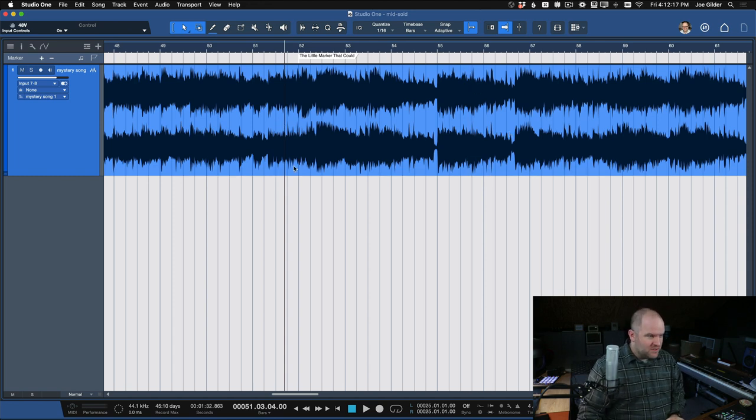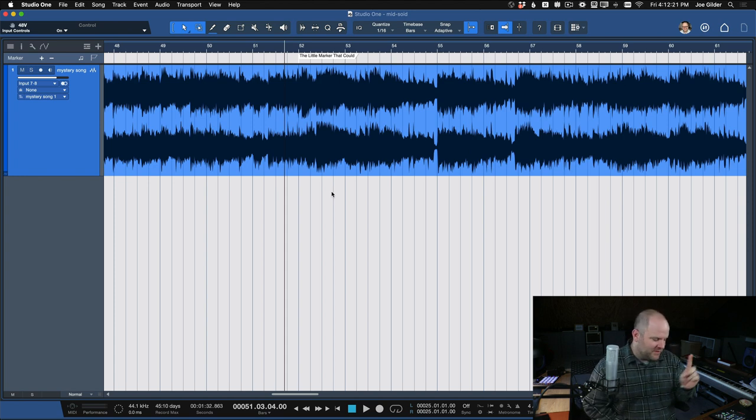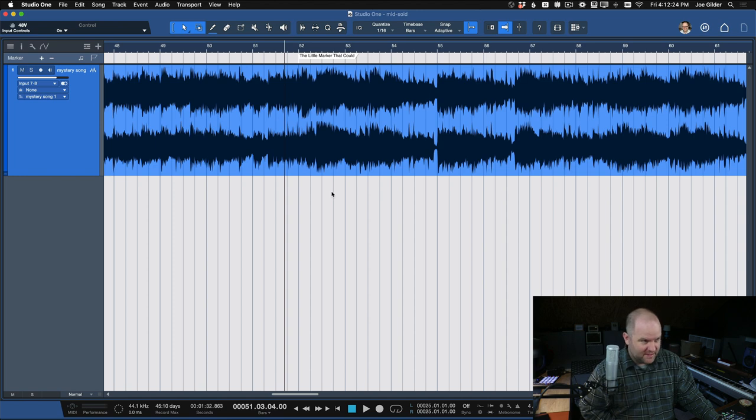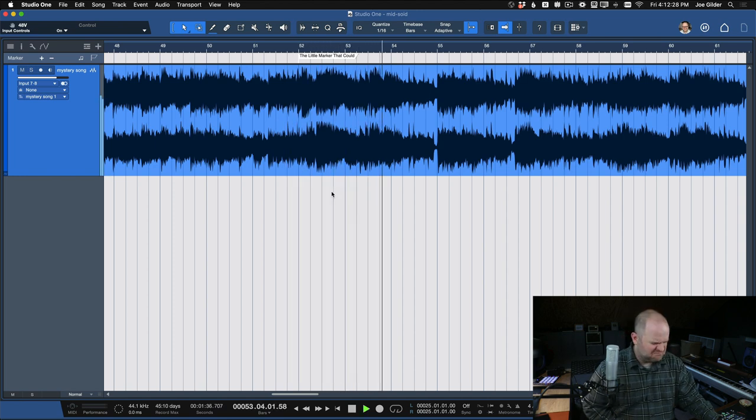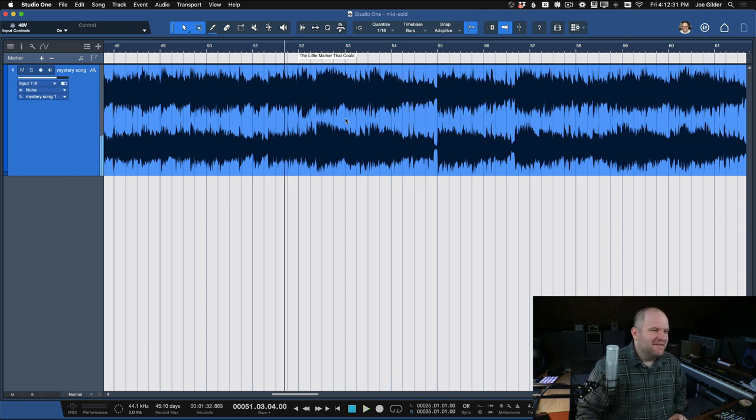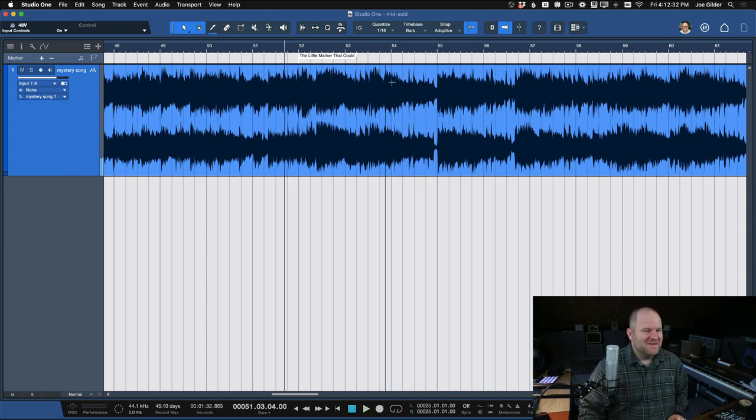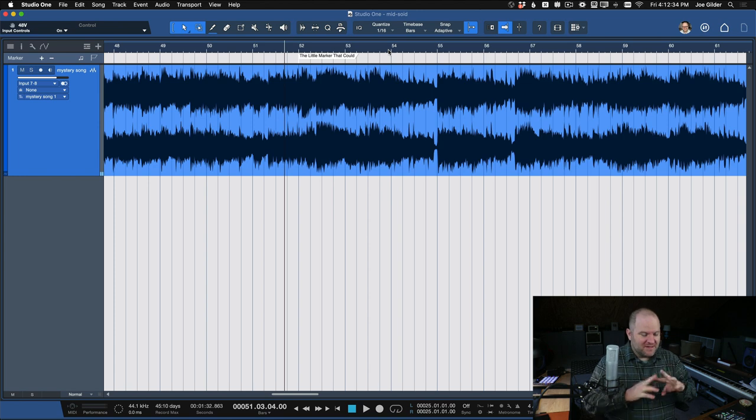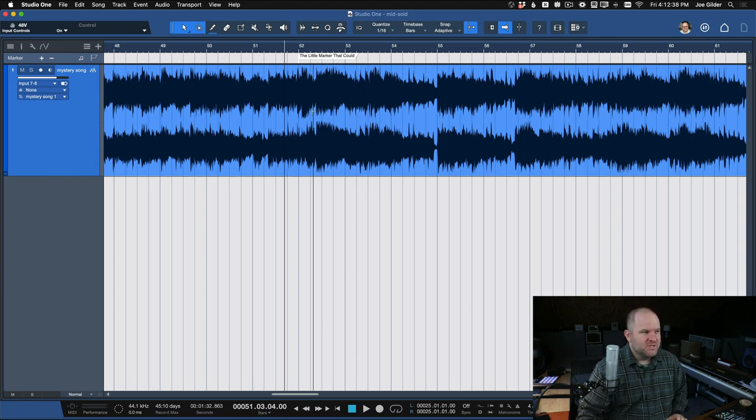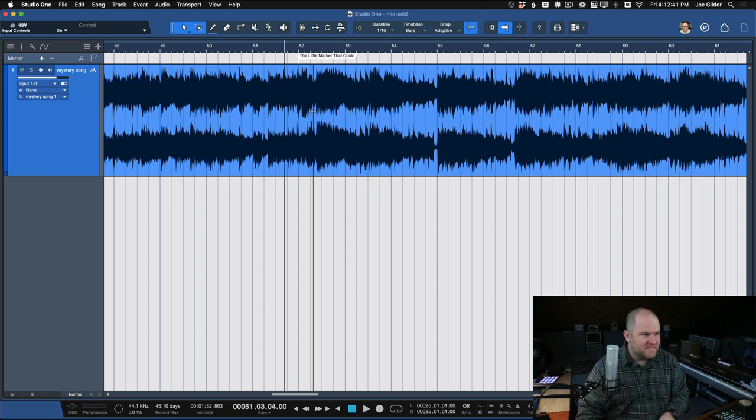So here is a song that I produced many years ago. Fair warning, I was in a pretty big Switchfoot phase at the time. It's a good example because we've got these guitars on the sides, drums, bass in the middle. It's a good song for showing mid-side. So how do we do this?